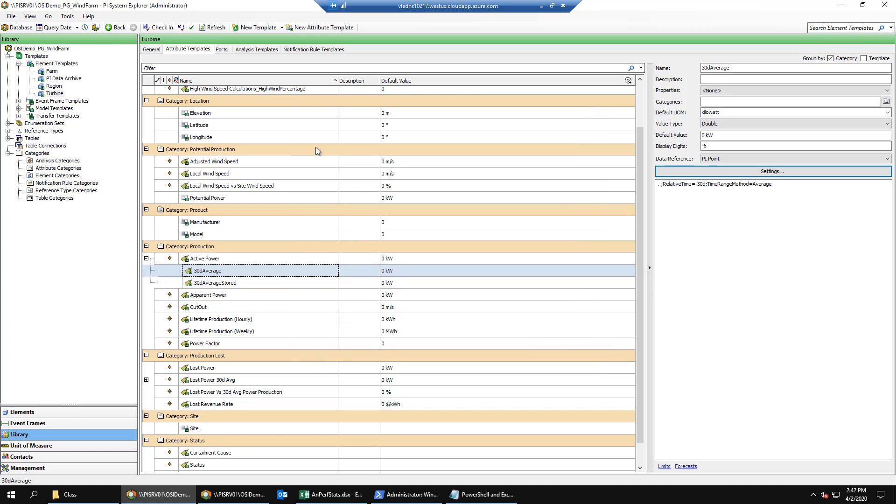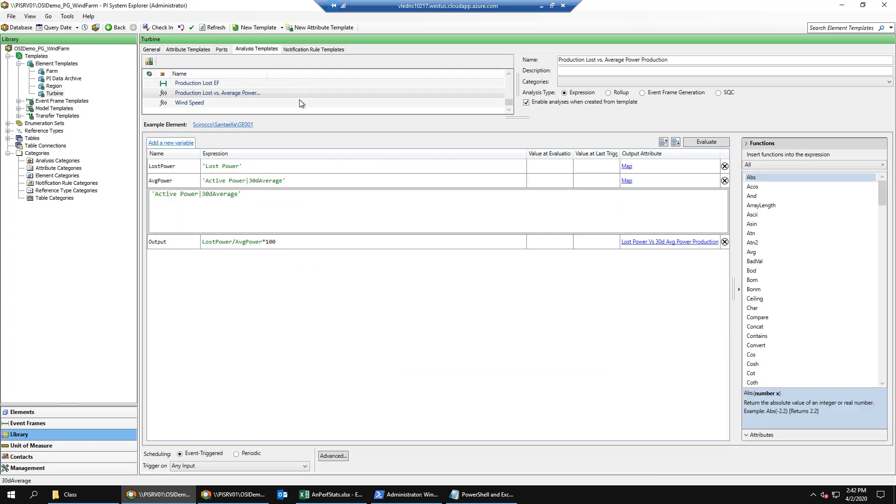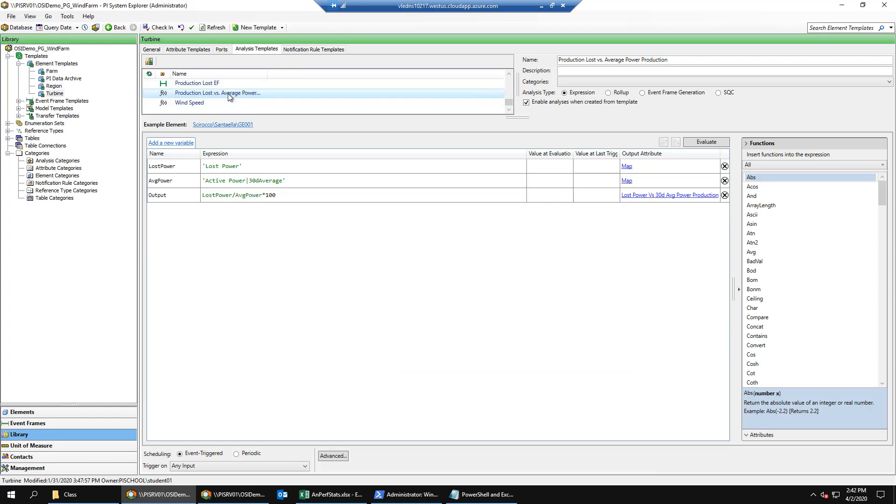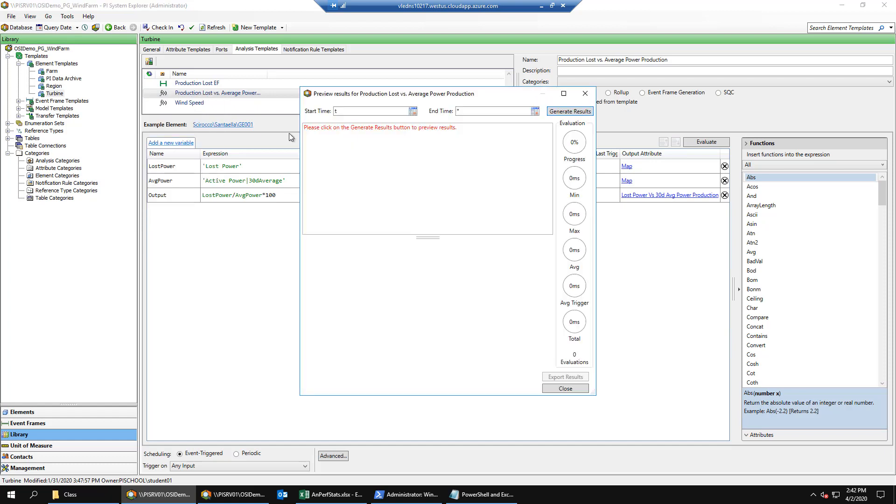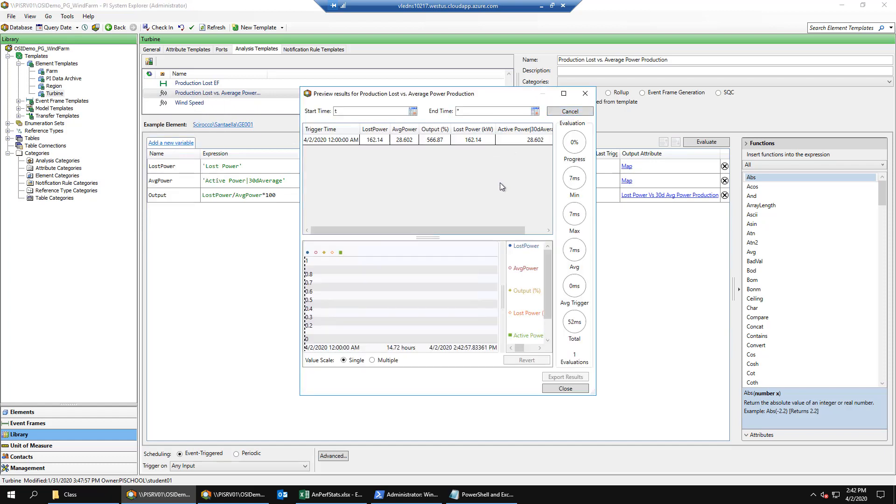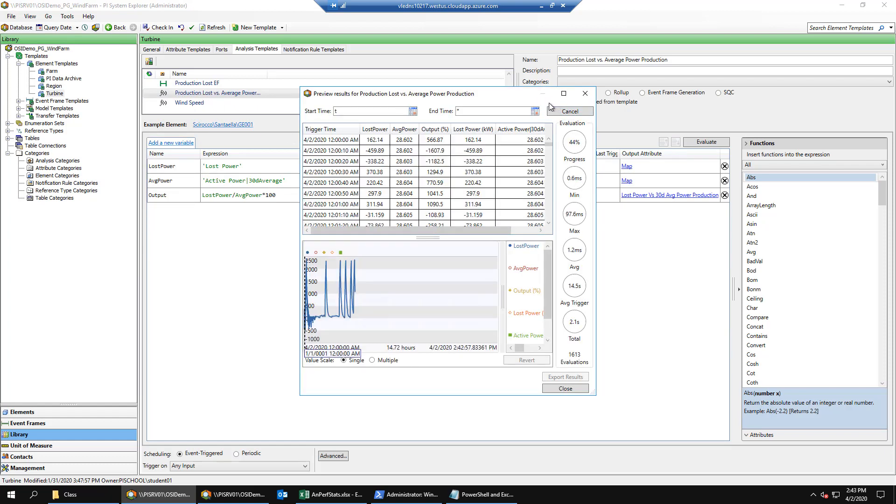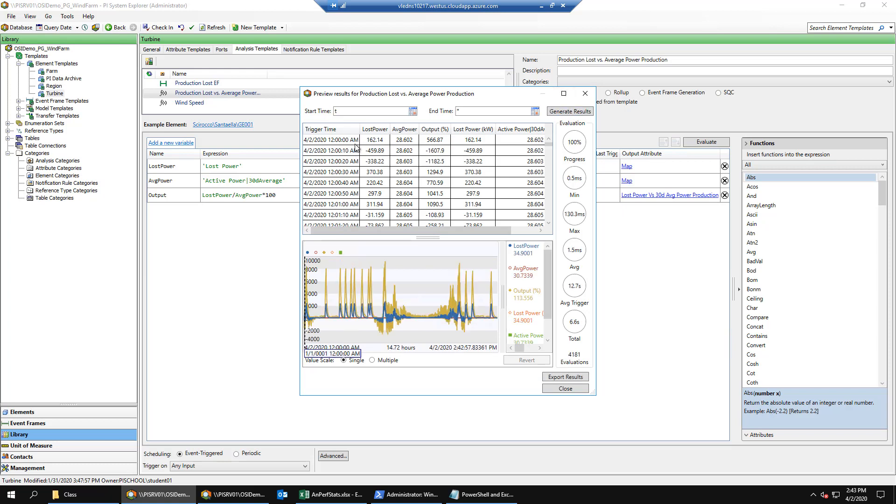Next, let's go back to our analysis templates and preview results on the production loss versus average power calculation. Notice that this calculation is being executed every 10 seconds. So every 10 seconds, the 30-day average for the active power is getting calculated.